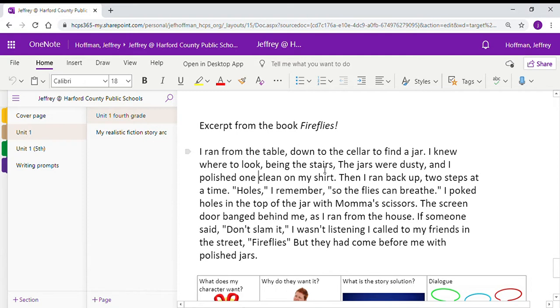You'll remember that when I read aloud Fireflies, we talked about how the story went, how the events fit together, what it is, what its shape is. If it were to be written up in an arc, it might look something like this.